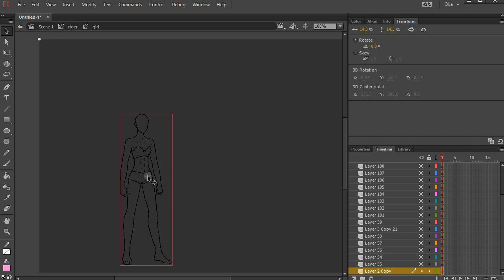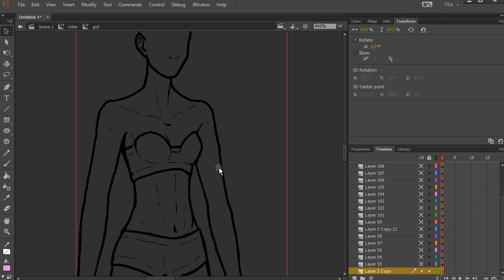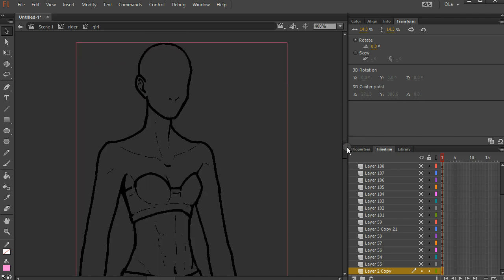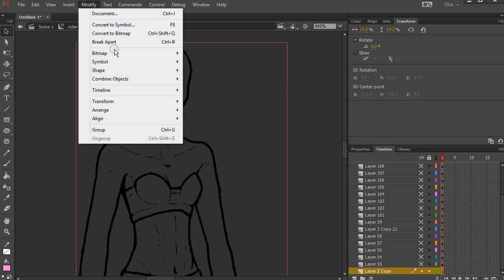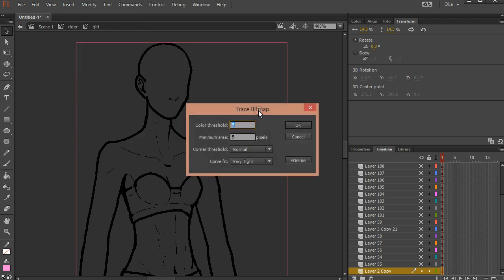And then I'm going to zoom in. And now this part is very cool. This is why I asked for the artwork to be large. I go to modify. Bitmap. Trace bitmap.